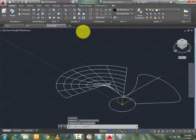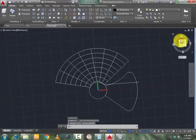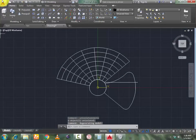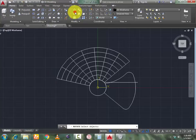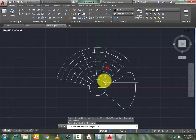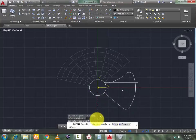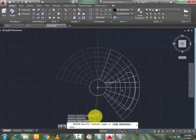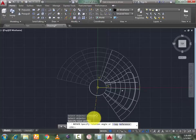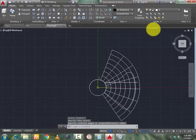Now go to Top view. Select Rotate, select this geometry, press Enter. Now select the rotation point to rotate your first geometry so it is fully covered, press Enter.